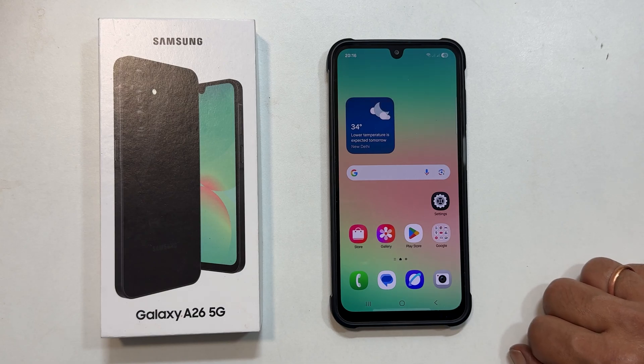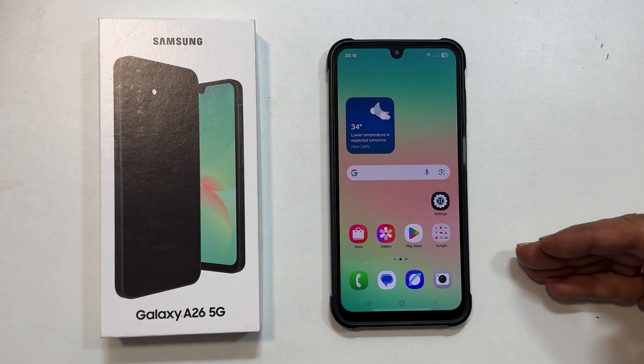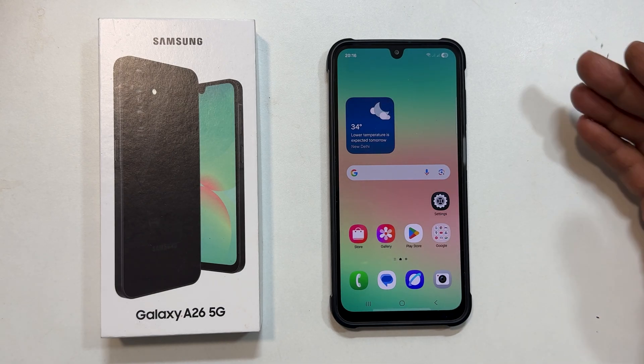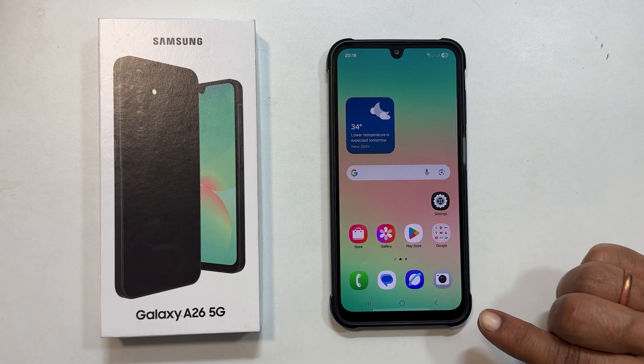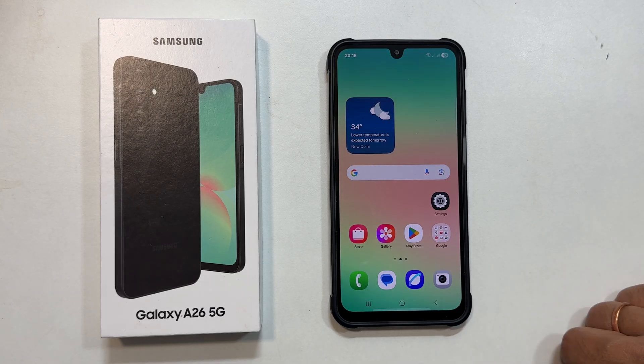Welcome to the channel. In this video, I will show you how to change or set custom ringtones on Samsung Galaxy A26 5G. Let's begin.